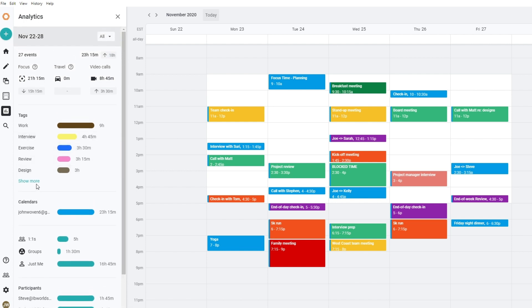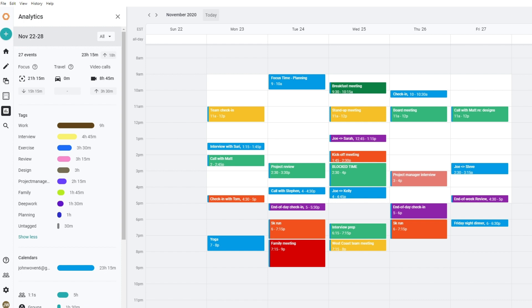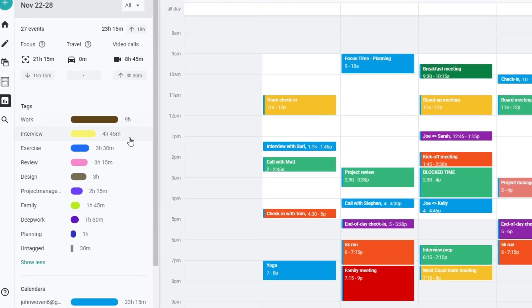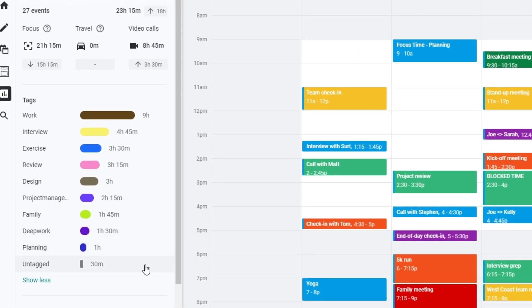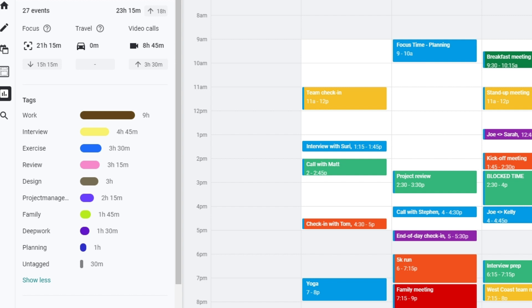The true power of analytics, though, is powered by private tags. You can create your own unique custom private tags for anything you want to track. At a minimum, you should have tags for any of your important priorities and categories.